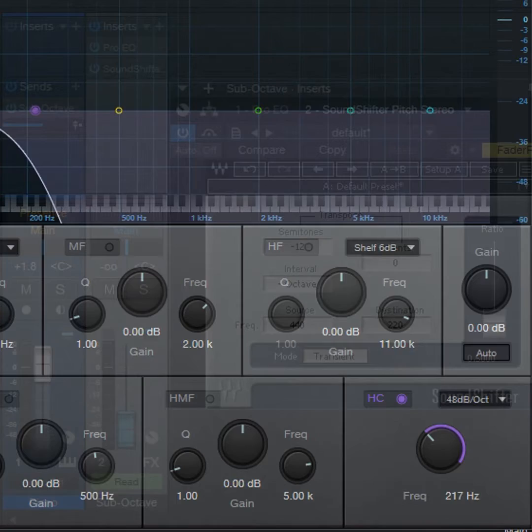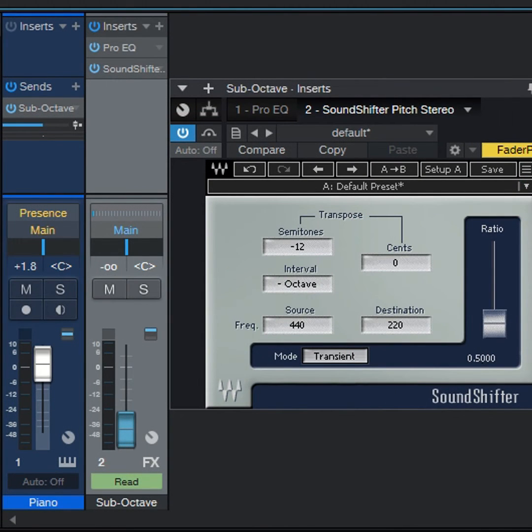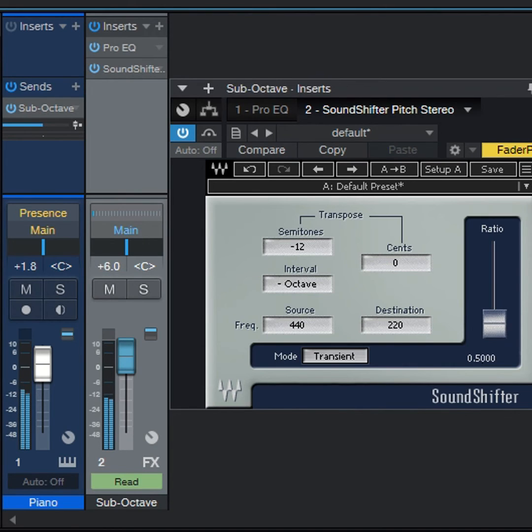Mix the transposed sound in with your audio, and a piano can go from this to this.